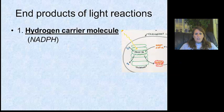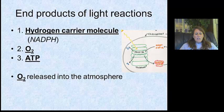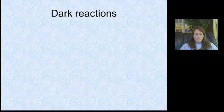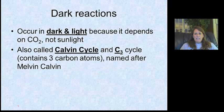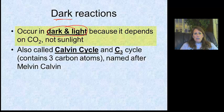As a review, the end products of the light reactions are: the hydrogen carrier molecule (NADPH), oxygen, and ATP. The oxygen is going to be released into the environment. The other two products of the light reactions are going to go to the dark reactions. Now, you would think light reactions obviously take place when there's light, and dark reactions take place only in the dark — but they don't. Dark reactions can also take place in the light.